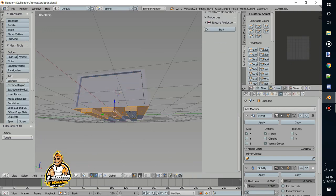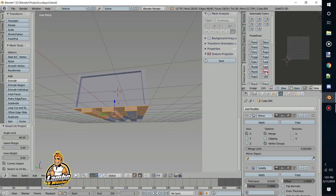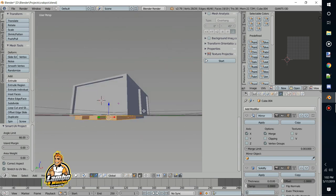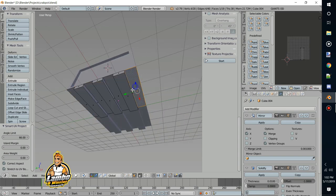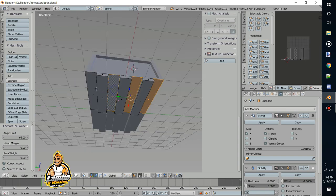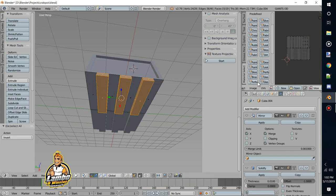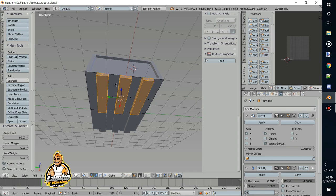Before we throw this to the wolves, let's smart unwrap and we're going to put this bottom as wood — should be interesting. Actually, scratch that — I don't want the bottom wood, I want that part to be plastic. Then we'll hit Ctrl+I to select the opposite faces, and those can be wood.